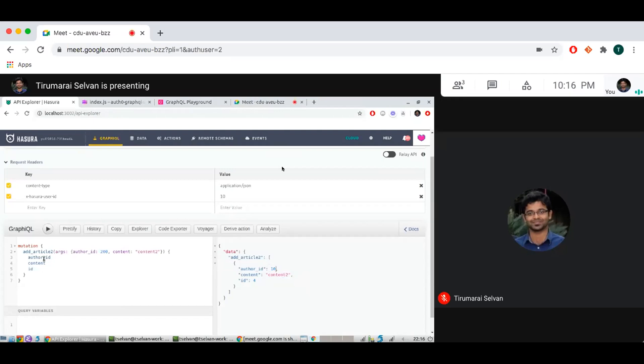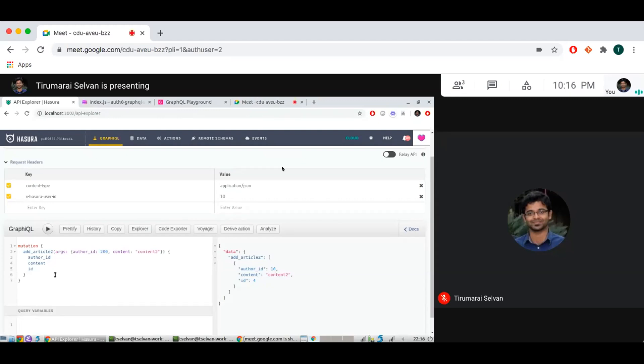although we have returned the article table, it's also using the select permission system of your article table to give you the final result. So it gels well with the table permissions that you might have already set on the article table. And you can do business logic of writing things inside the function, but the final set that is returned will apply the select permissions on your table also. And that is what is expected when you have a table return type and that's what Hasura will also do.